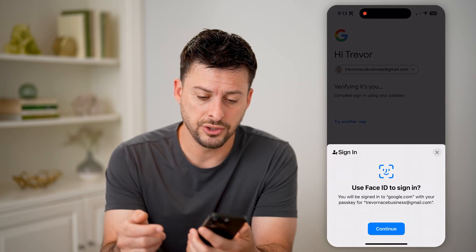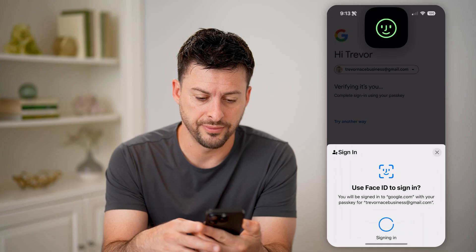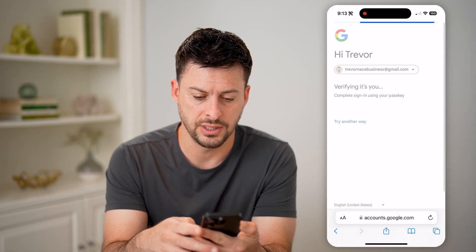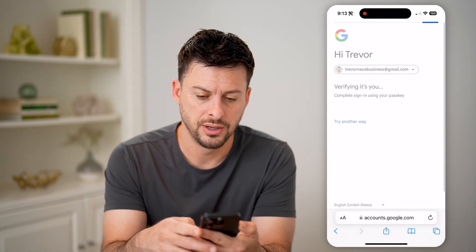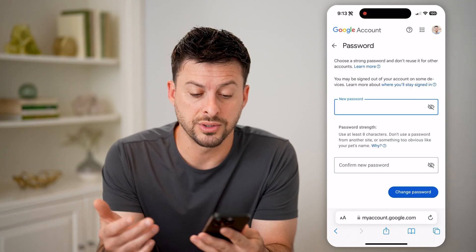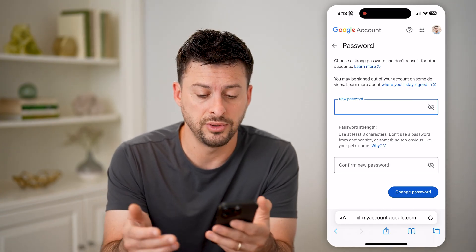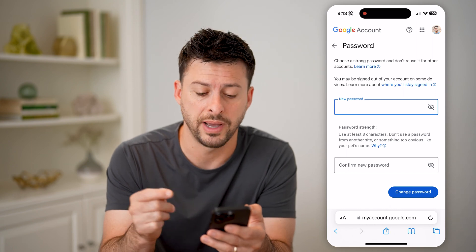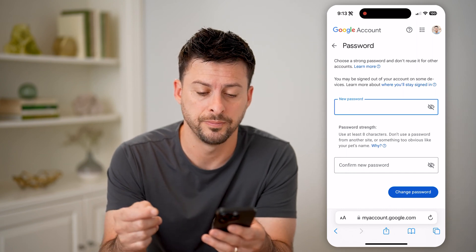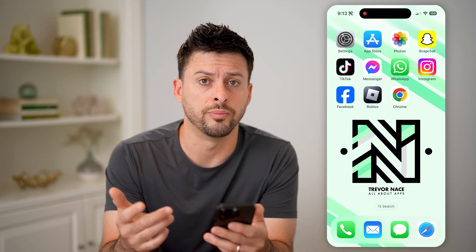I can tap on that, and it will automatically use my Face ID to confirm. At that point, you can of course enter in a new password if you wanted to. Unfortunately, it doesn't show you your old password here. However, there are some other places that you can check for your old password.